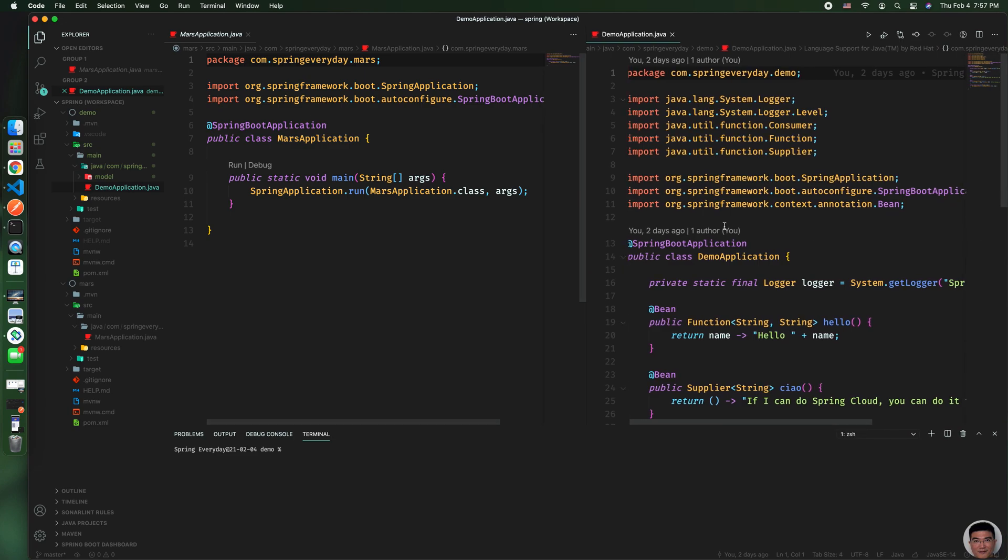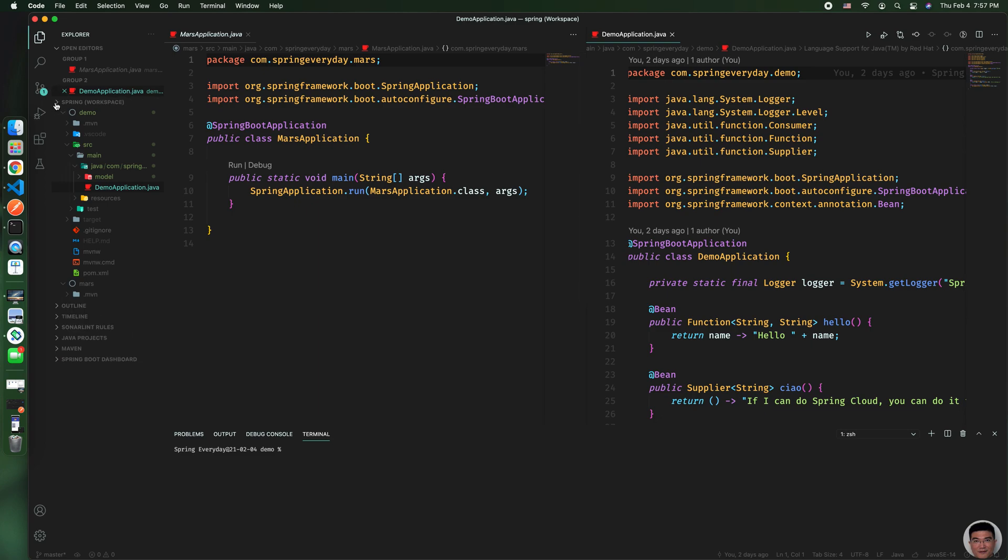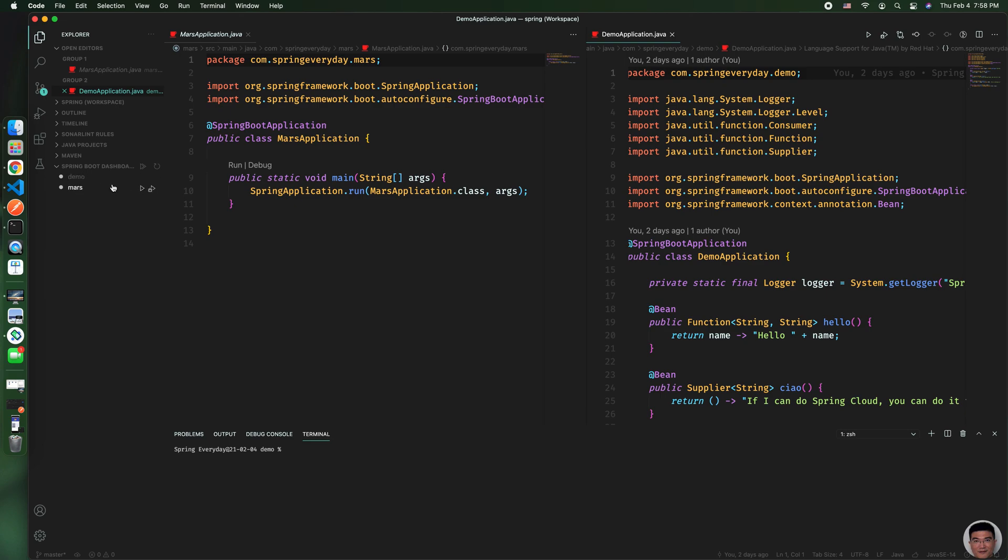you have them side by side in one window. The good thing about this is if you look at the Spring Boot Dashboard, you can start both of them or control both of them in the same window.